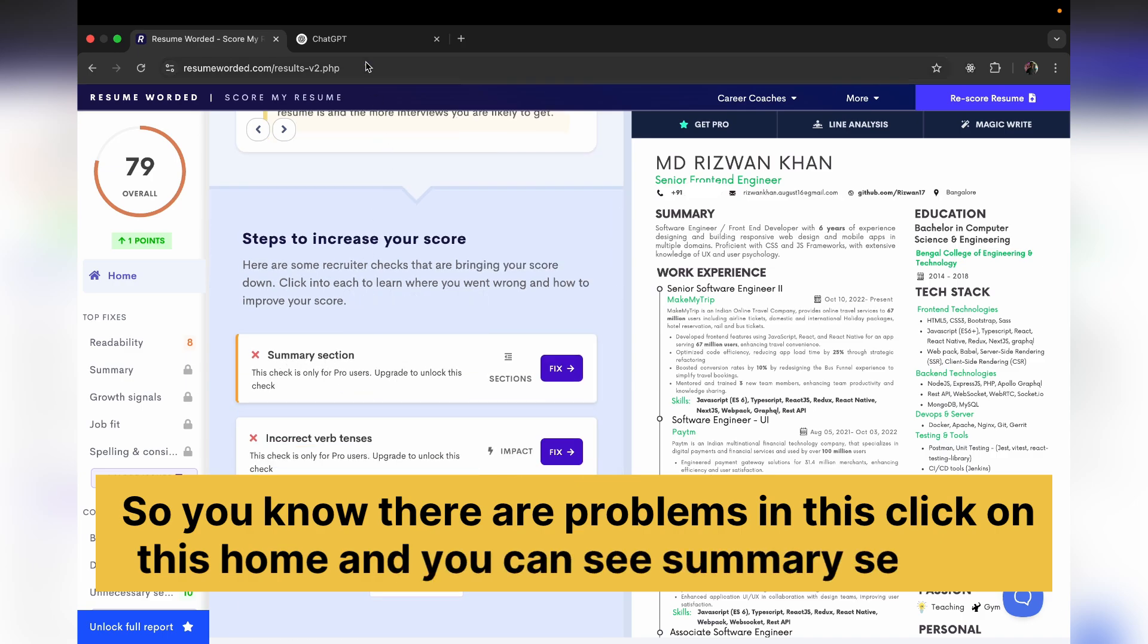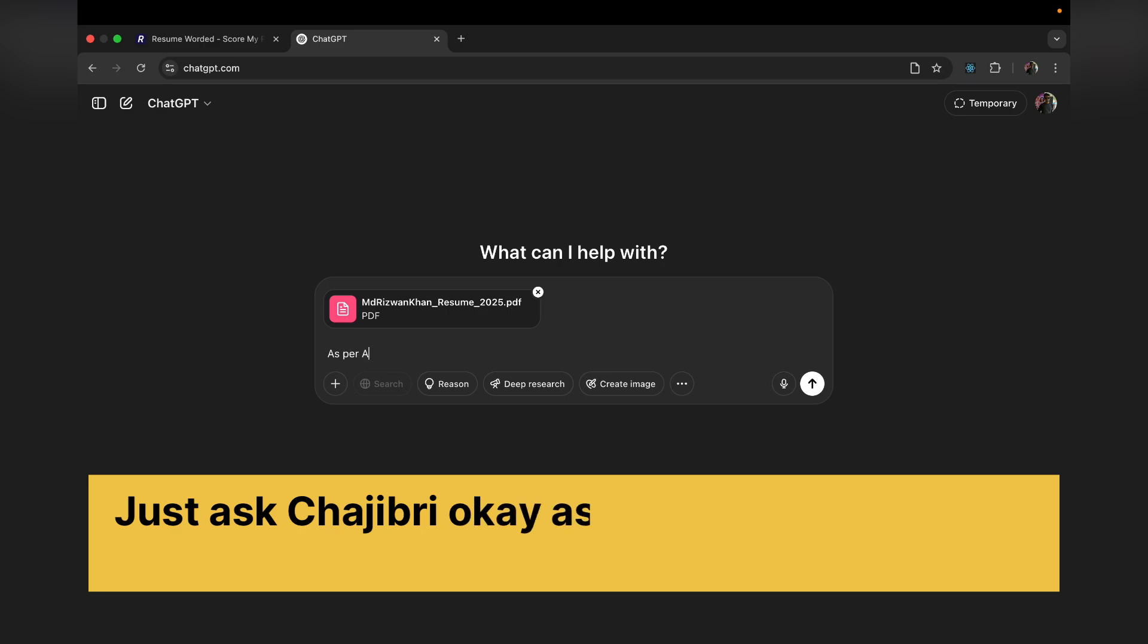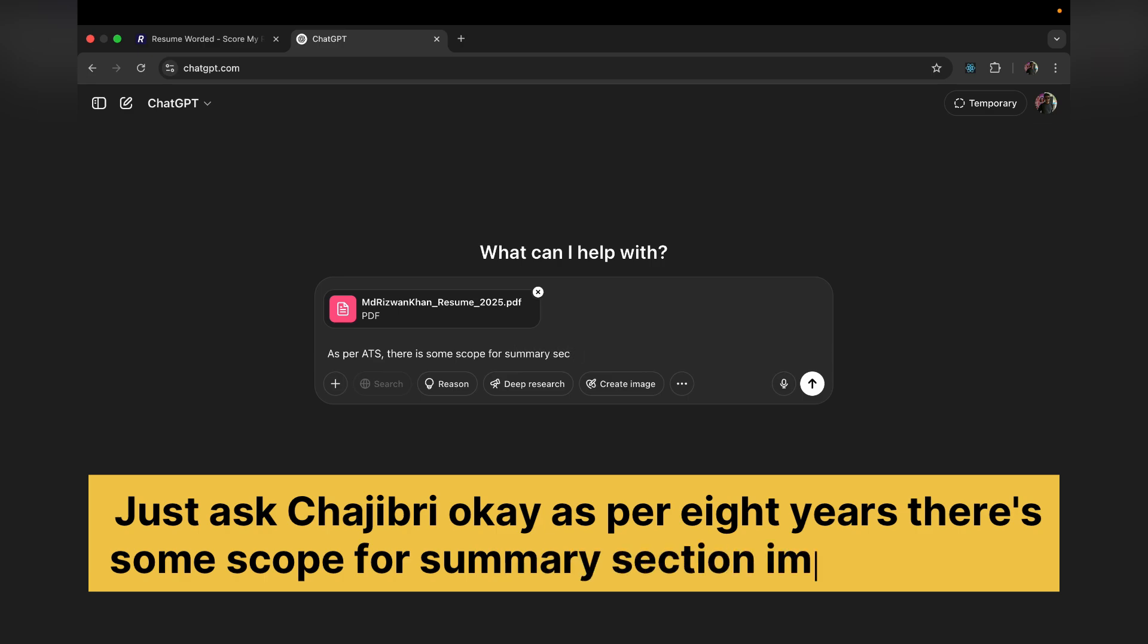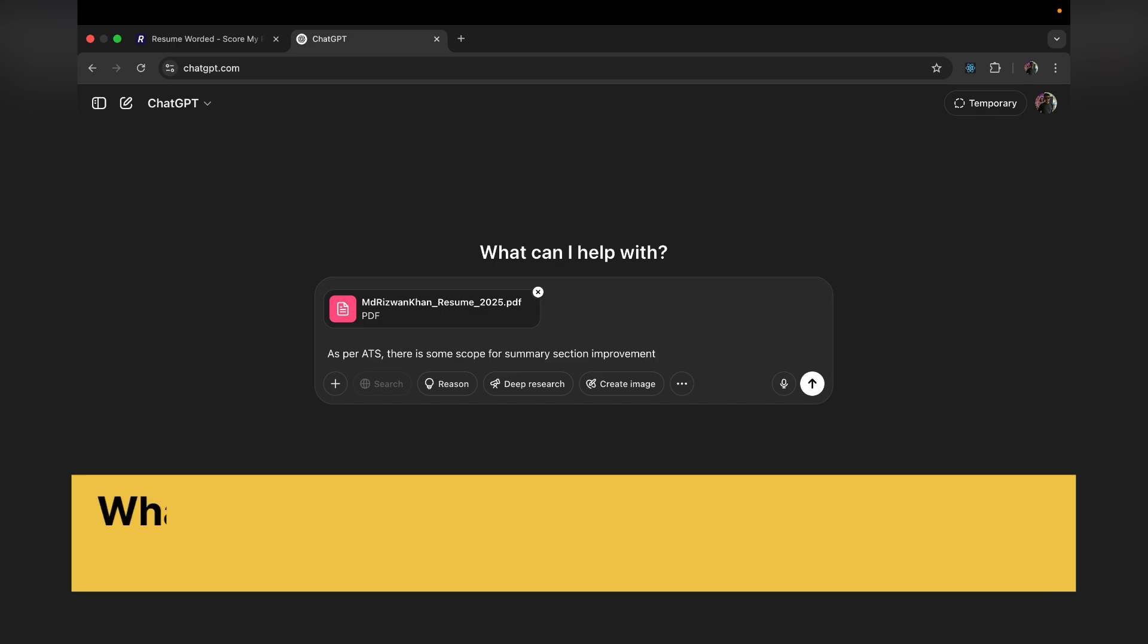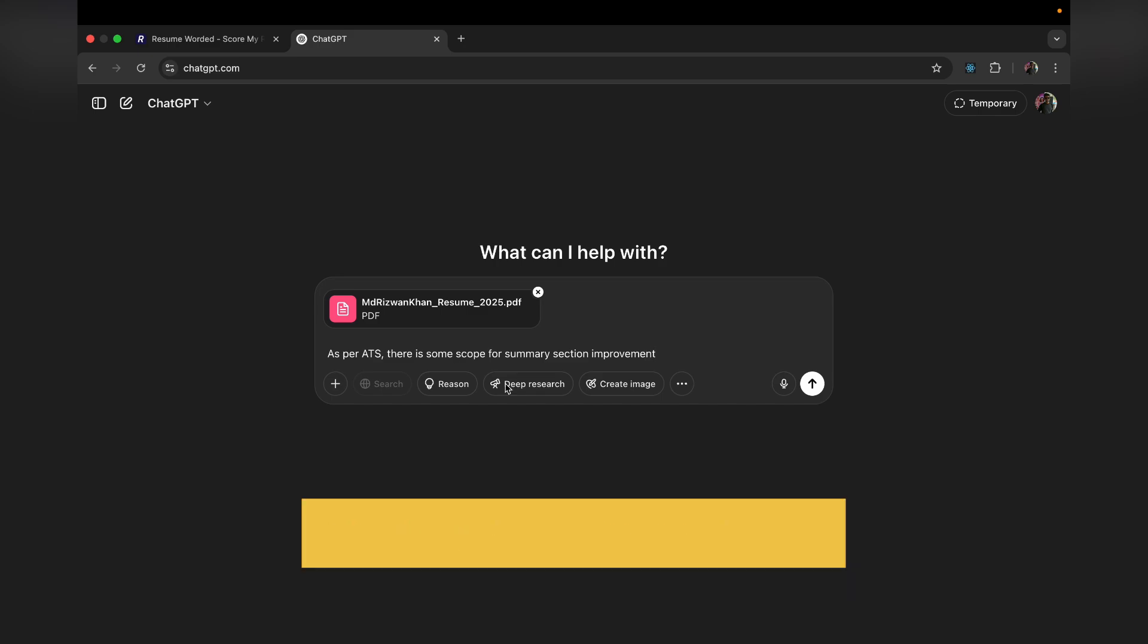So you know there are problems, just click on home and you can see the summary section. Just ask ChatGPT: 'As per ATS there is some scope for summary section improvement.' You can write whatever you want as long as it makes sense. Just click on submit. Okay, so it's giving you the summary.